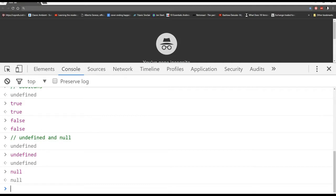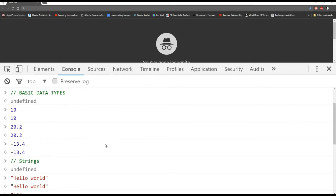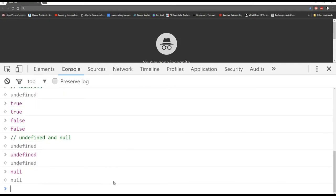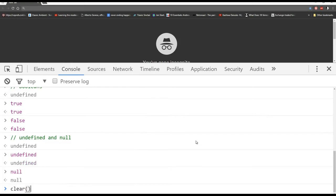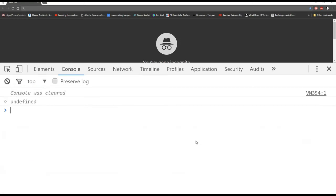Let's take a step back and focus on numbers. We can actually use JavaScript as a basic calculator. But first, to clear your console, just type clear() and hit enter. JavaScript can do addition — so 2 plus 2 responds with 4. Subtraction: 5 minus 1. Multiplication: 3 times 2, using an asterisk for multiplication.